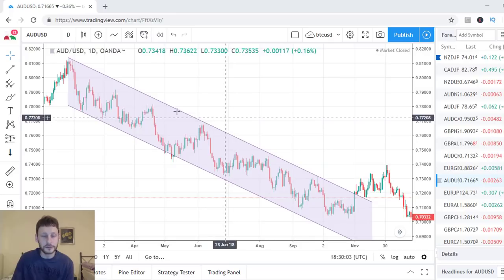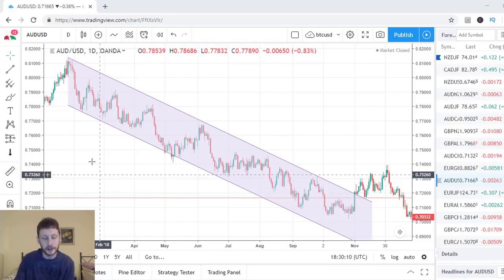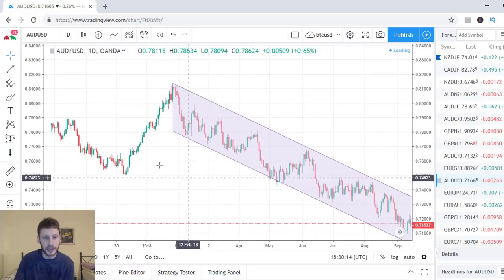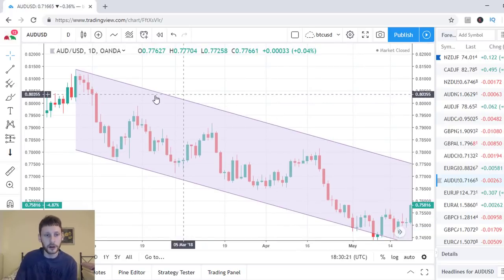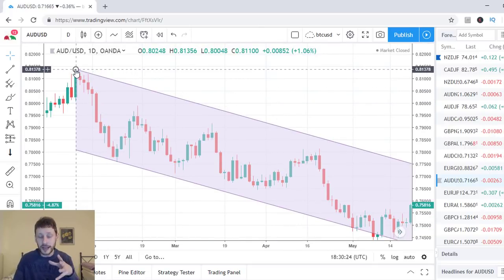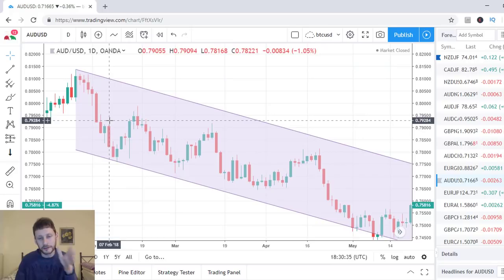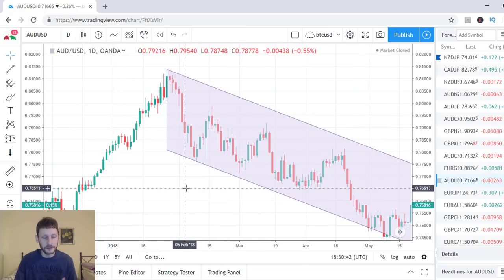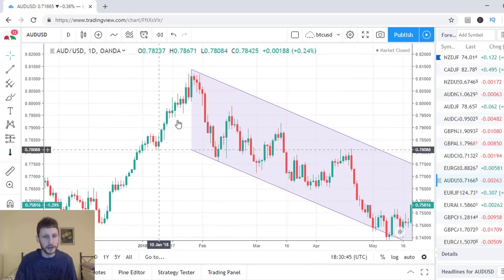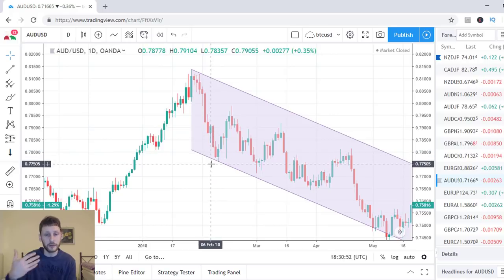Today I want to talk about Australian dollar, US dollar on the daily chart. You can see a very clear downtrend highlighted by this down channel, but I want to study the action of the market since the very beginning. Starting from the end of January 2018, we have the price going down, but we can't really understand that we are in a downtrend because this is just the beginning of this down movement. We were previously having a very strong up movement, so this might just be a retracement.